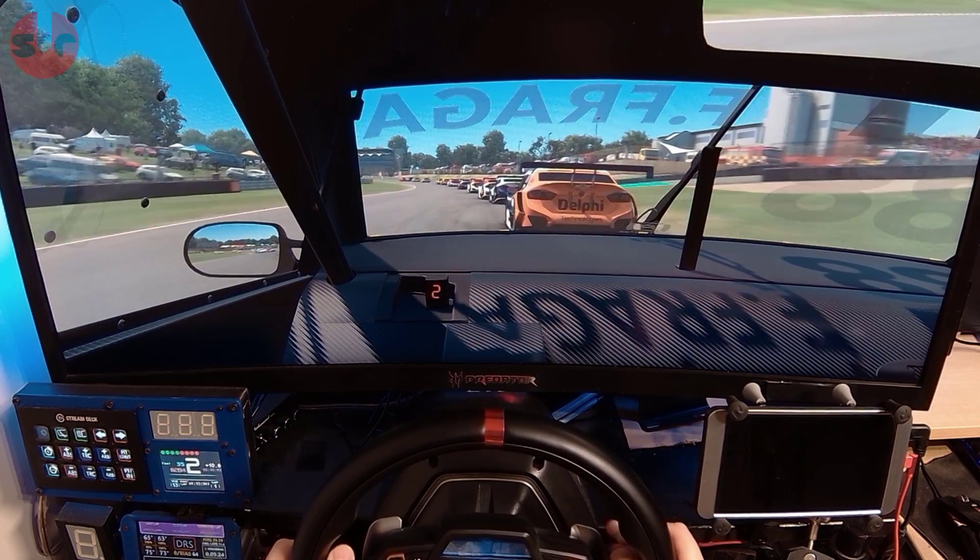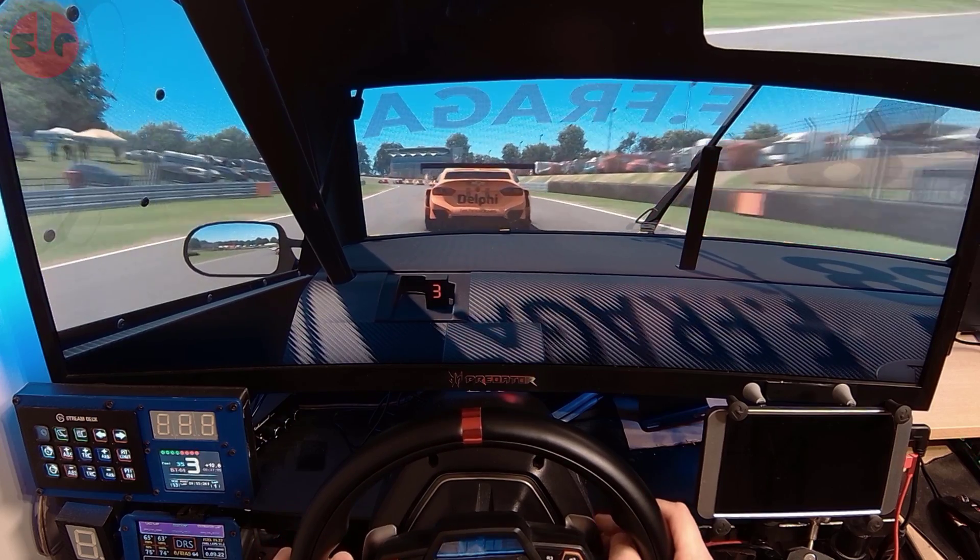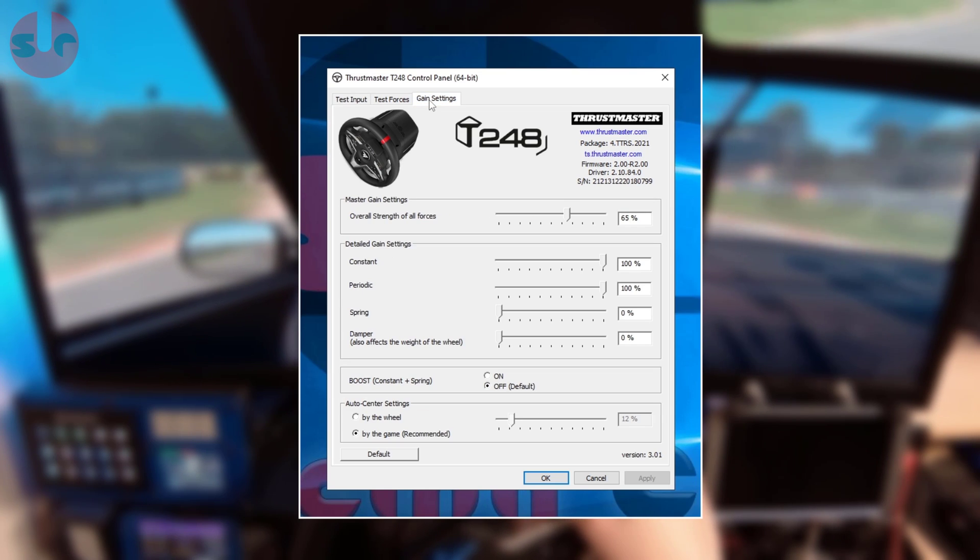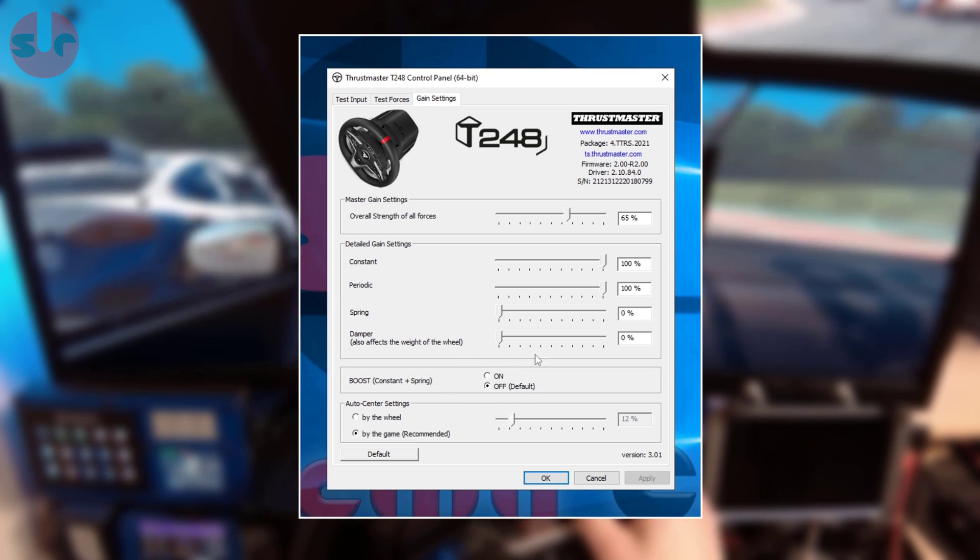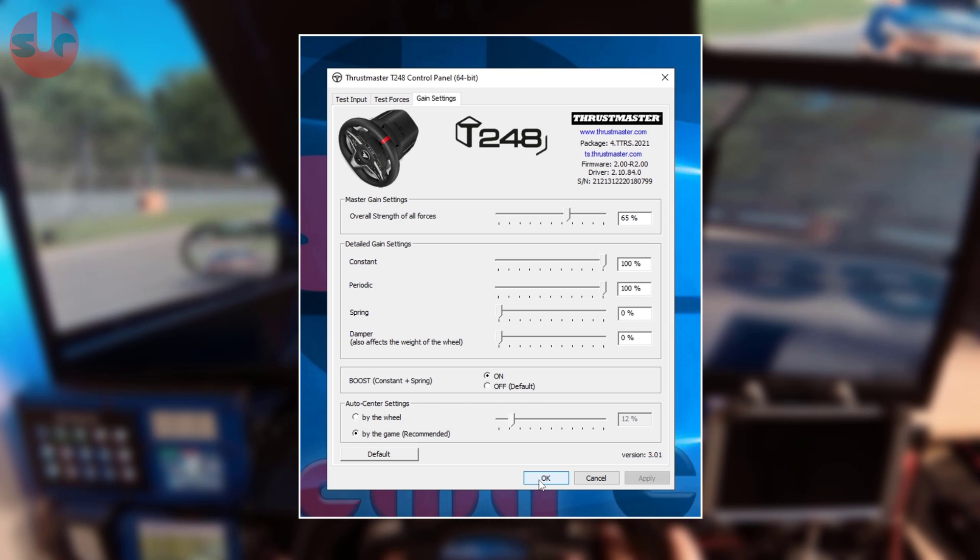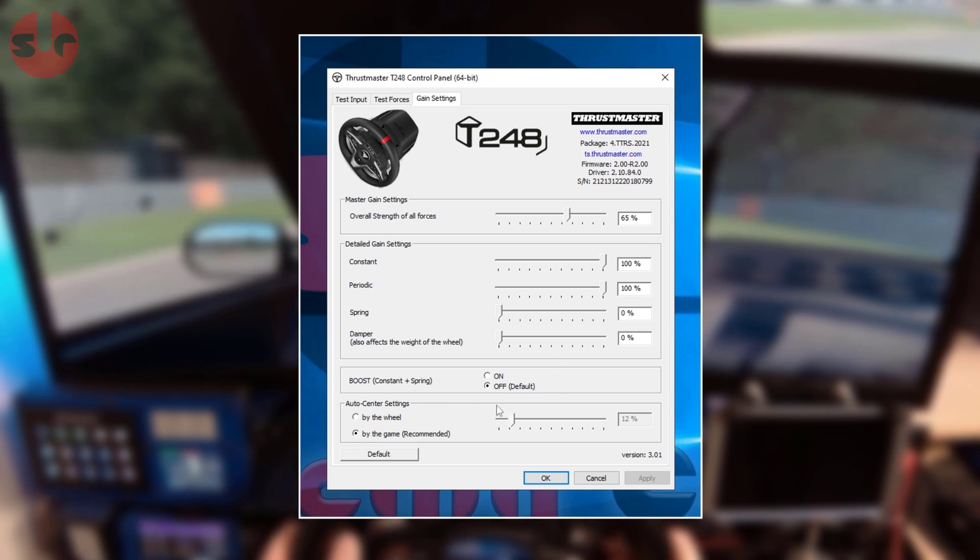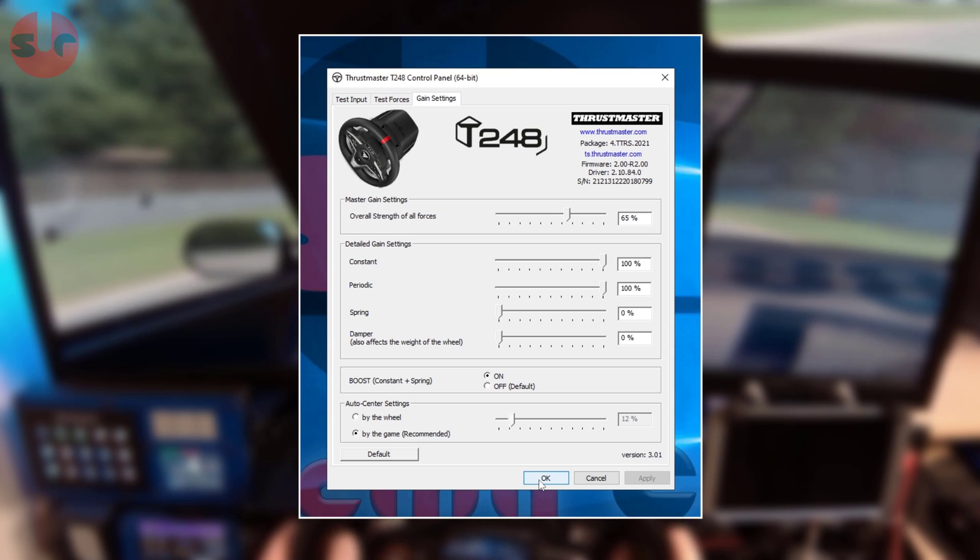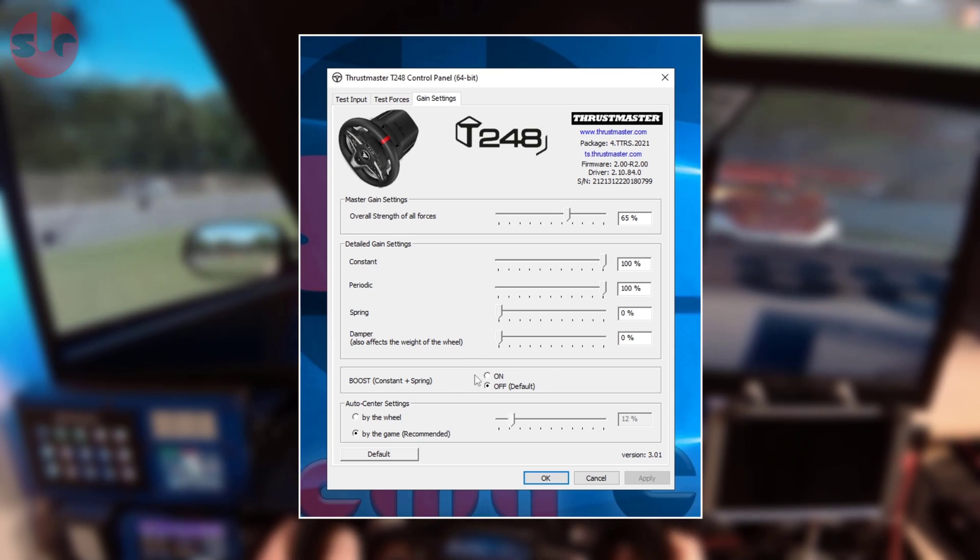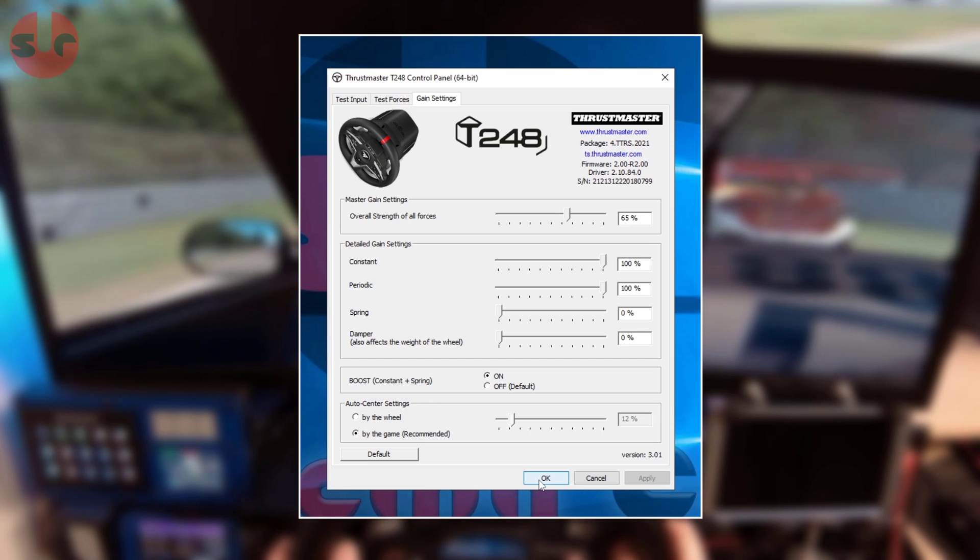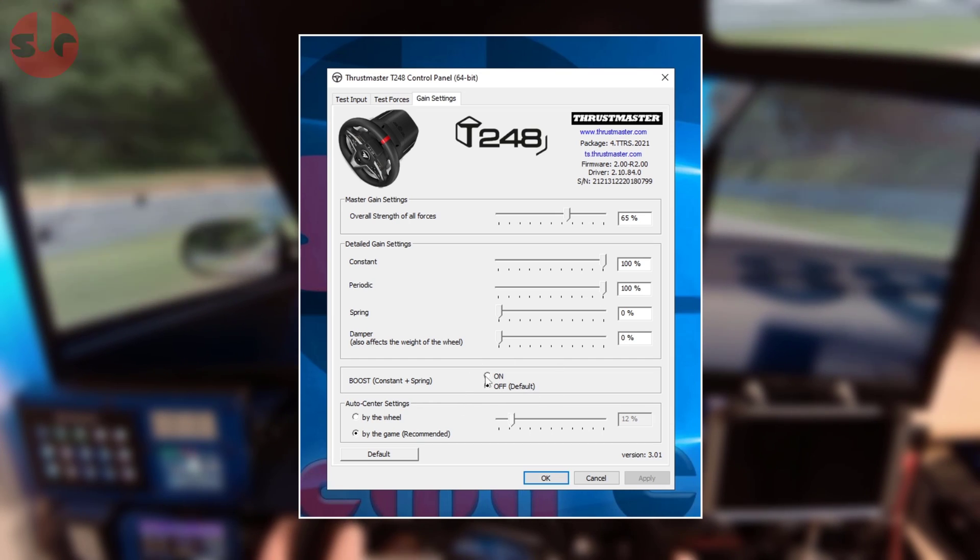The force feedback update is named t-boost and it will appear in the Thrustmaster software under the gain setting tab, so it's a surefire way to determine if you are running the latest updates if it's already present. The default setting for the boost is set to off so you will need to turn it on here. You can also see that the boost exclusively affects the constant and spring effects.